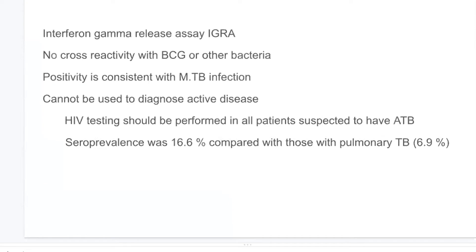HIV testing should be performed in all patients suspected to have abdominal tuberculosis, because the seroprevalence was 16.6% compared with those with pulmonary tuberculosis.